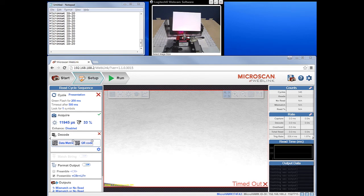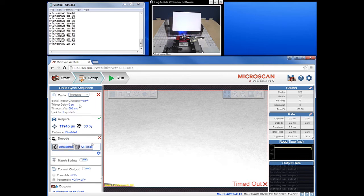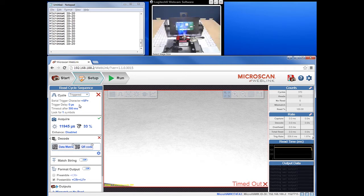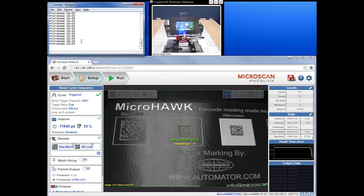The keyboard wedge function works in all other read cycle modes. We can select triggered mode by clicking on the Cycle dropdown and selecting Triggered. You can see the light pattern changed in the video feed — now only the blue targeting lights are on with no illumination — and the image in WebLink does not update automatically because it's waiting for a trigger signal. For this demonstration, we can send a manual trigger by pressing the button on the top of the reader, and you'll notice the image in WebLink updates.